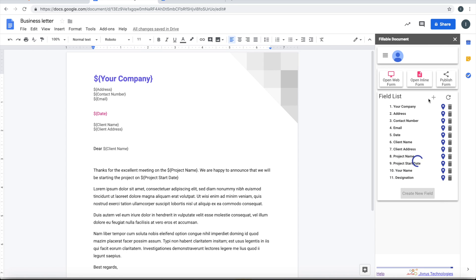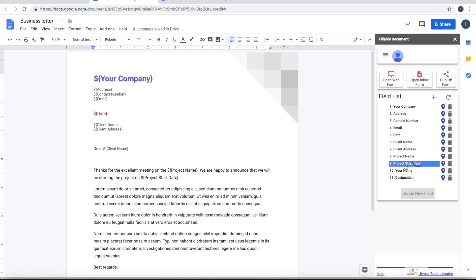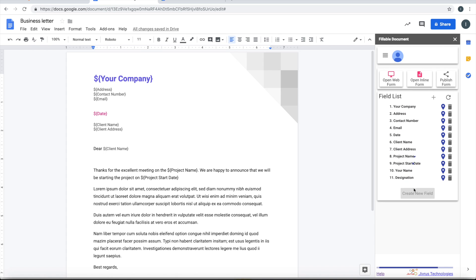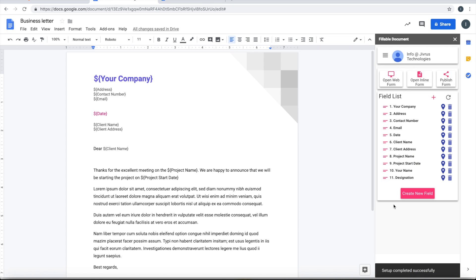So now if you look at that, it has identified all those names that you have configured in the document and it lists that. It is just preparing the add-on. Give it a minute. Okay, setup is now completed and it's ready.